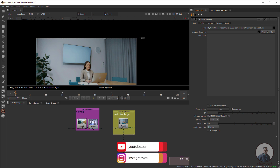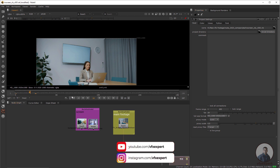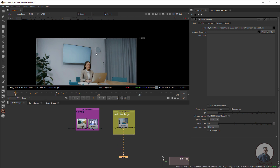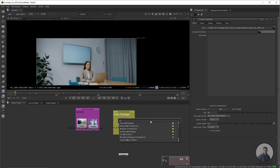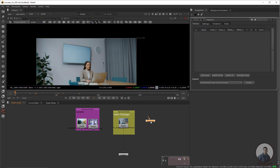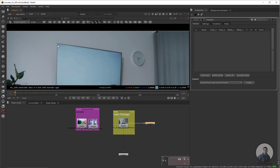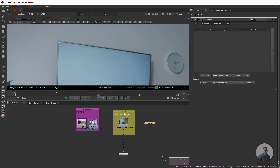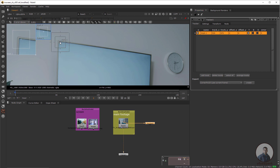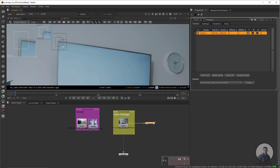Then set the property to 1. Now select this input — this screen we have to replace, so first we have to track it. For this we need a tracker node, so press tab and take a tracker node and connect it with this main footage. Go to the starting frame and create the first track point. For creating a track point, simply click on Add Track and place it, maybe at a corner. You can also adjust the pattern size and pattern area. Now track forward by clicking track forward.